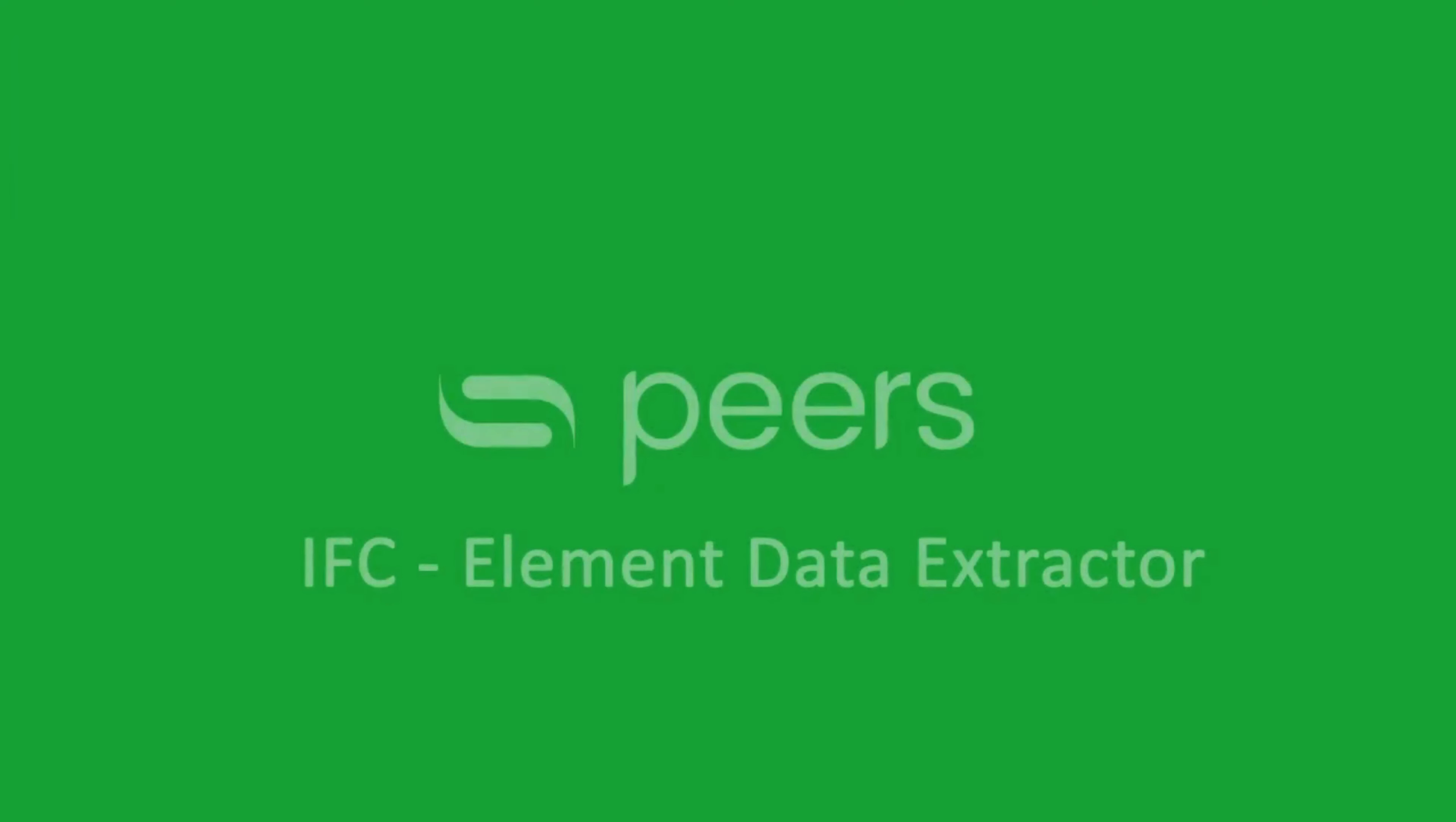Welcome to our revolutionary solution by S-Peers, changing the game in capturing, calculating, and visualizing your product's CO2 emissions.